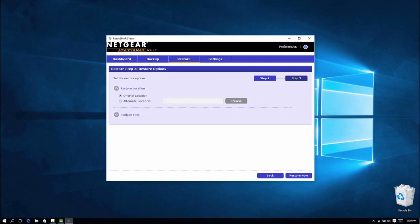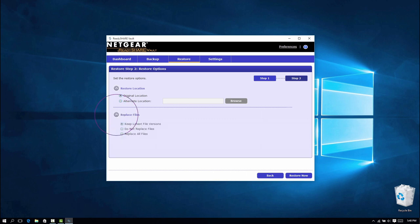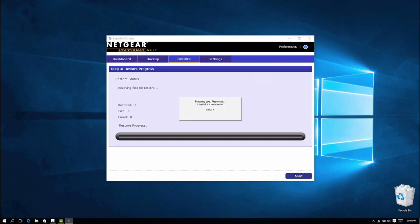You also have several choices for replacing files: keep latest file versions, choose not to replace files, or replace all files. Then click Restore Now.